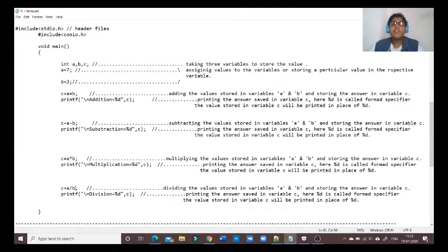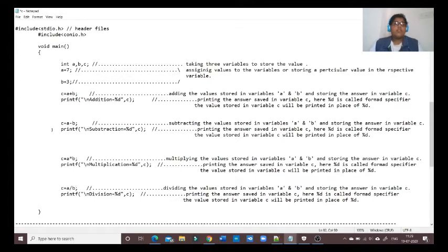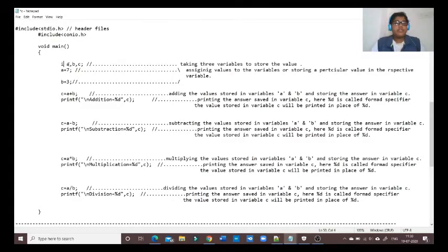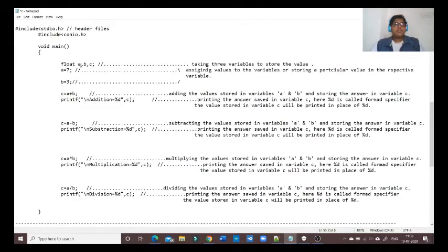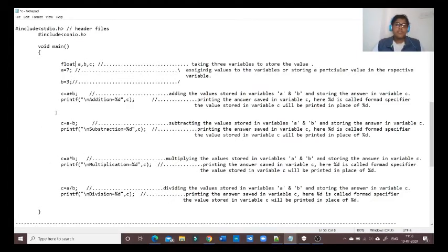But when we performed the division, the answer was two, whereas the answer should be in decimals because we are dividing odd numbers. So today we will see another data type which is float.